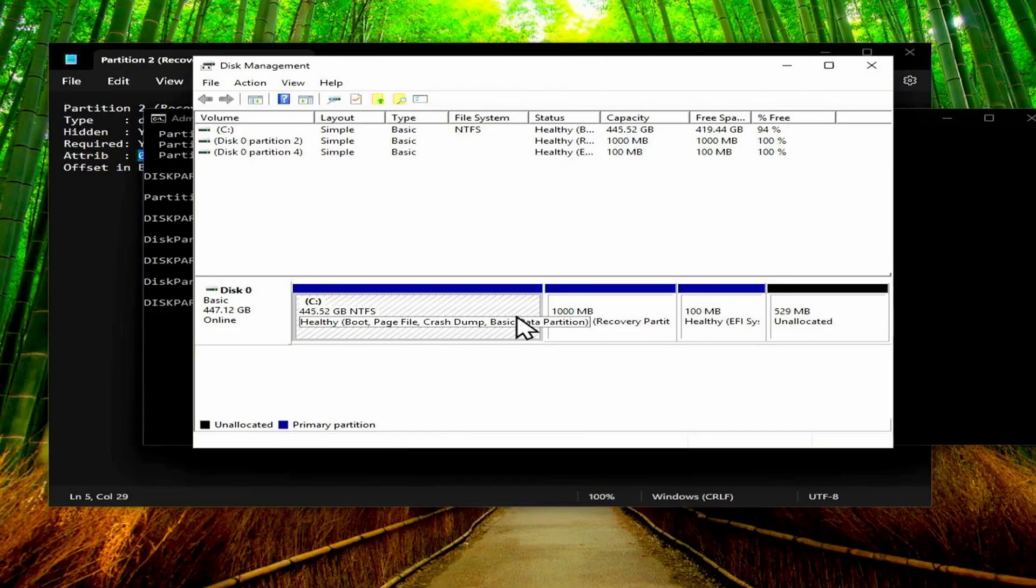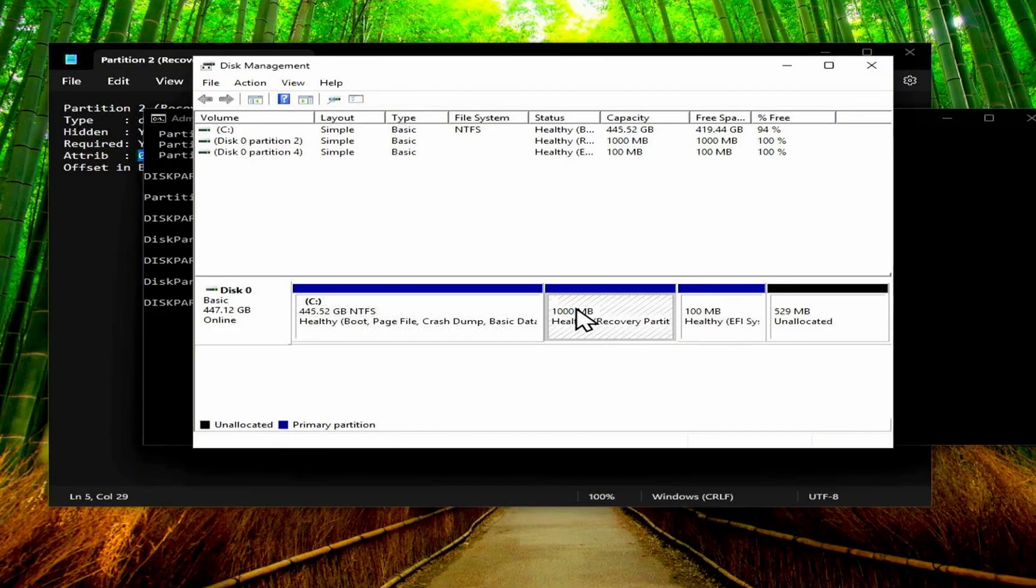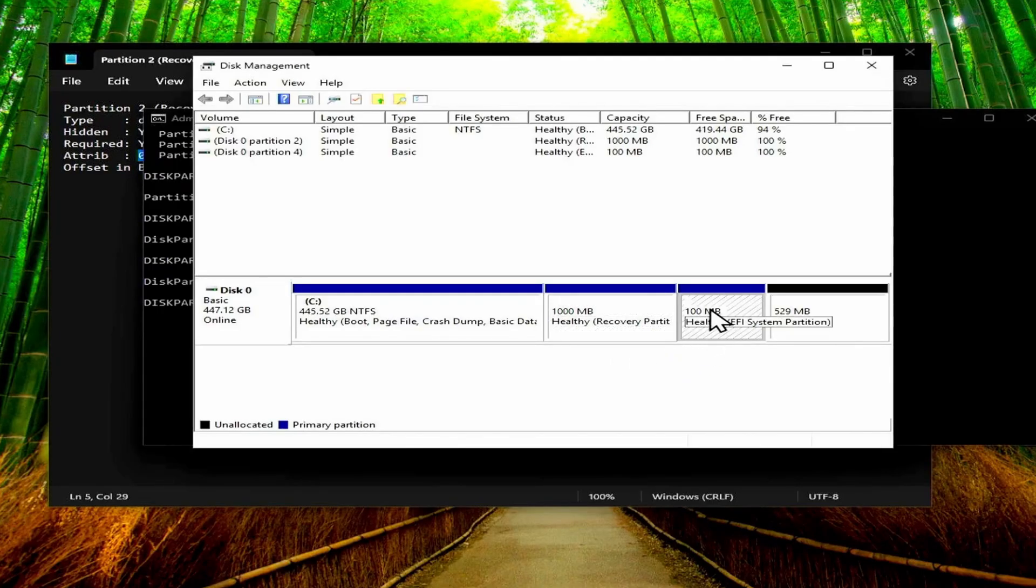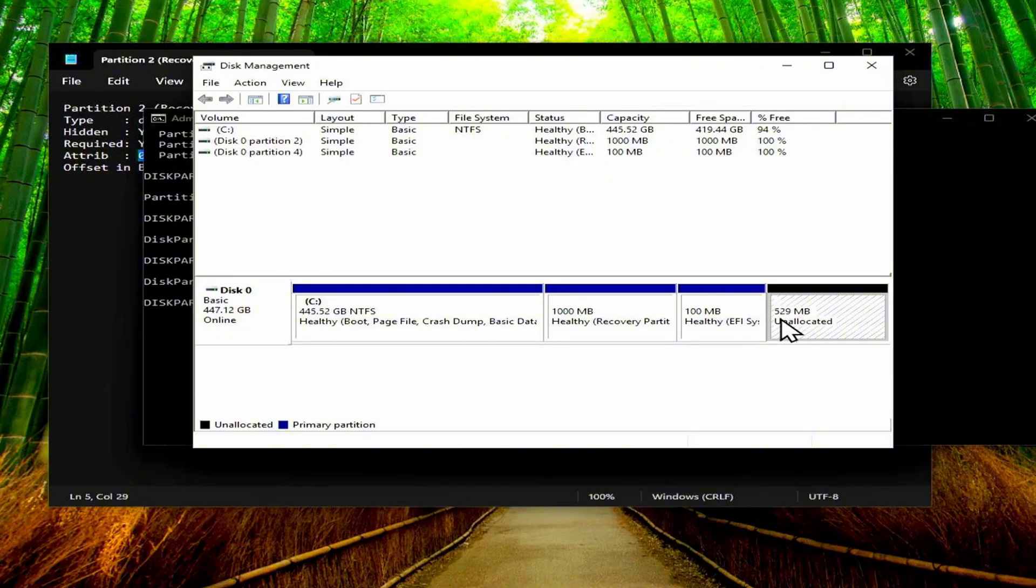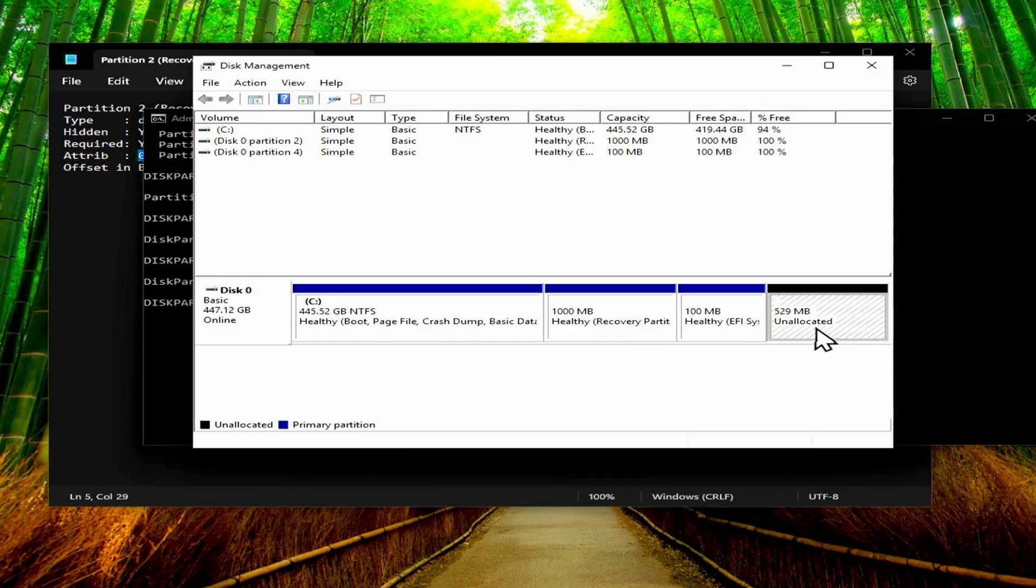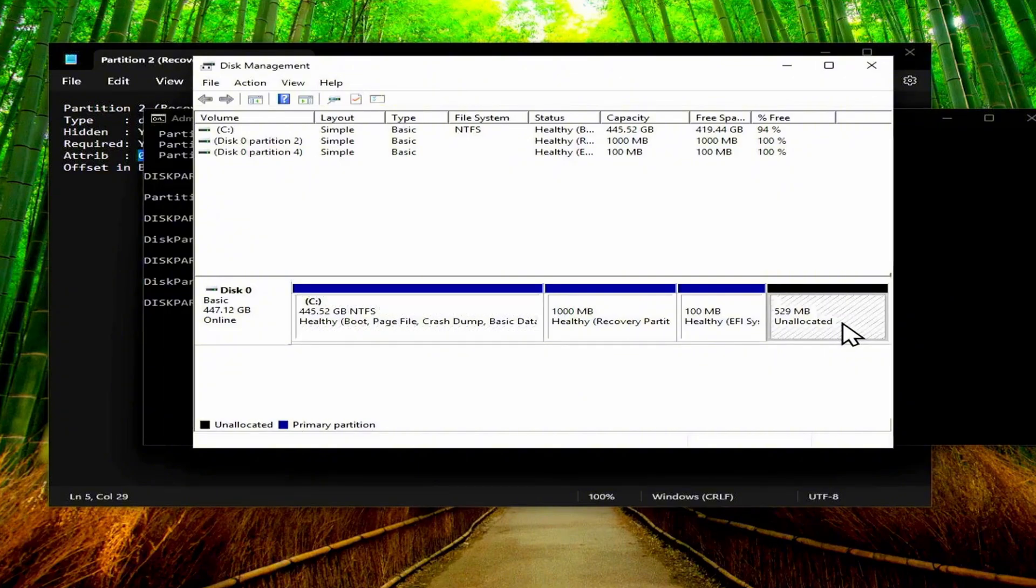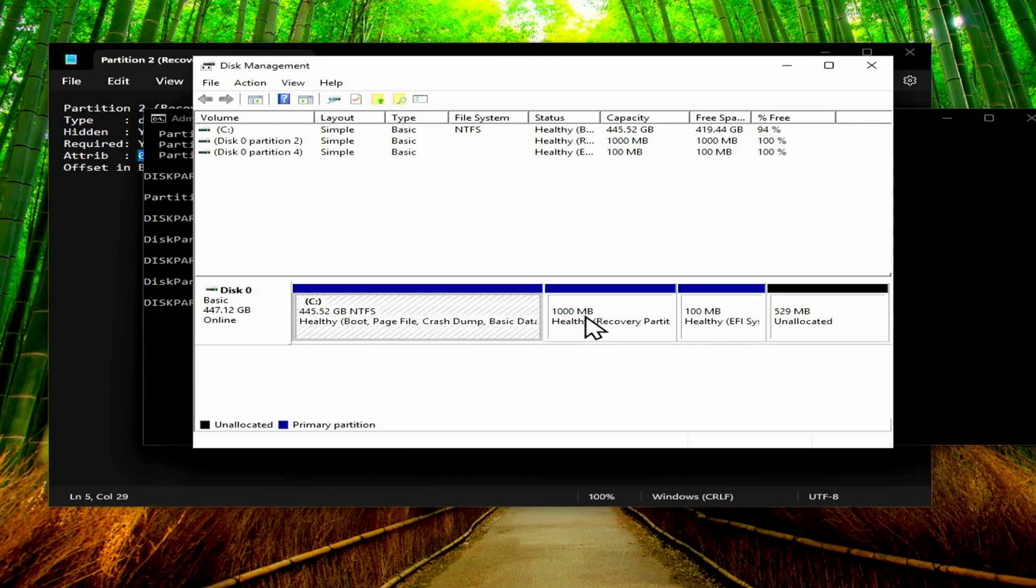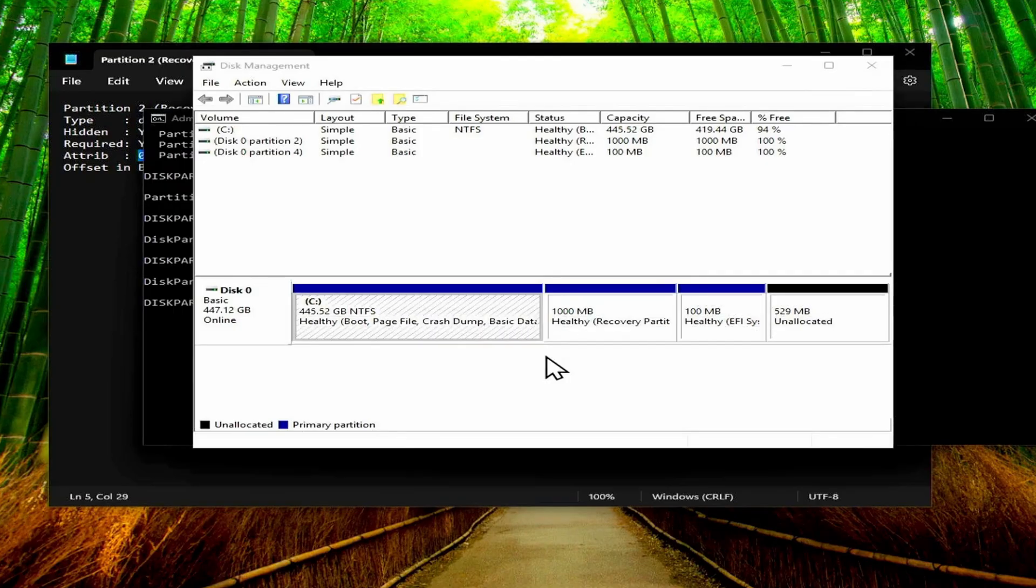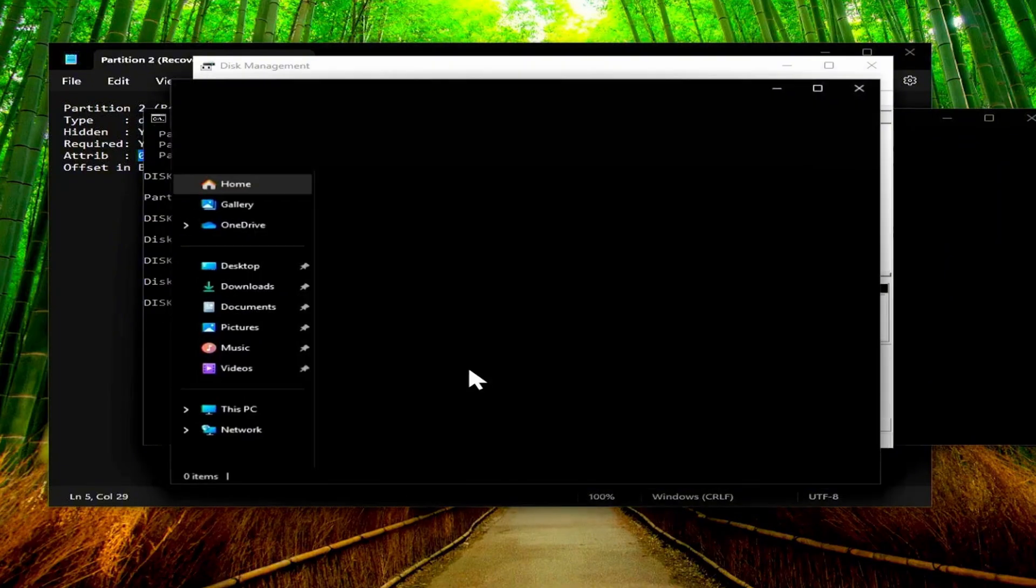And now if we go back to disk management, you can see that we do have our C drive, we've got the one gig recovery partition, and then we've also still got the boot partition. Now unfortunately there's still this space of 529 megs unallocated which I unfortunately couldn't get to the C drive as well. And I guess if you use some sort of partition tool you'll be able to do that, but using only Windows built-in tools this is what I was able to do. But we're not done yet.